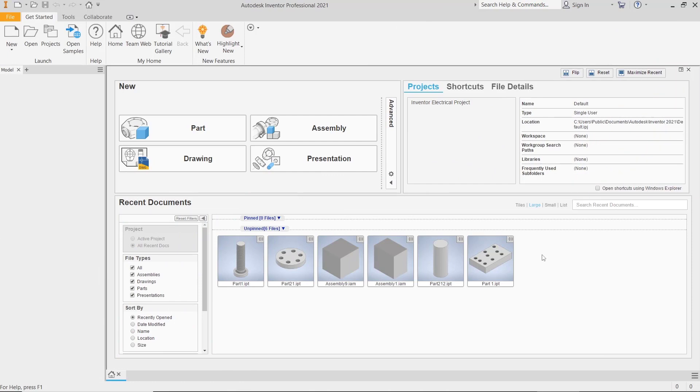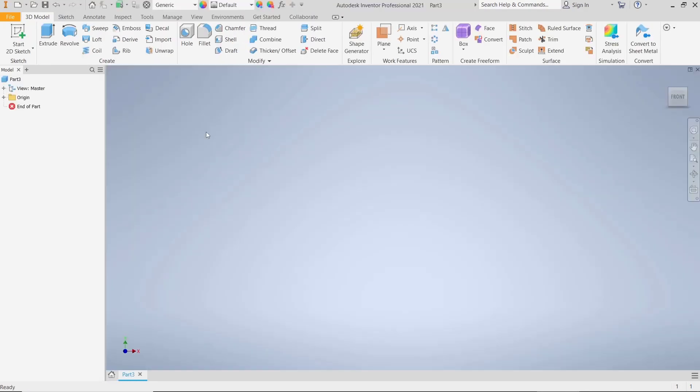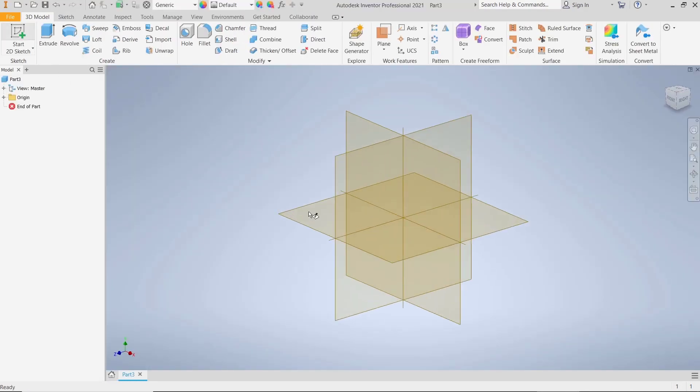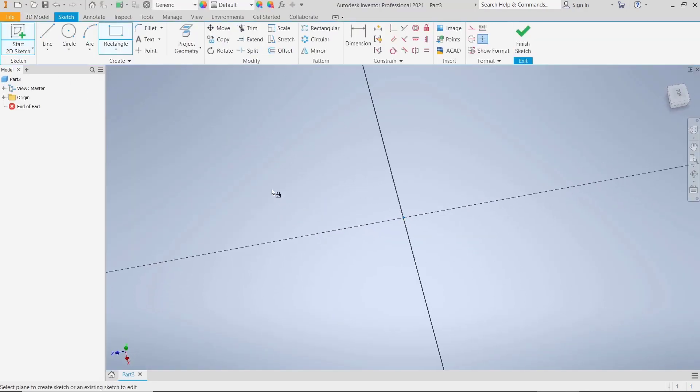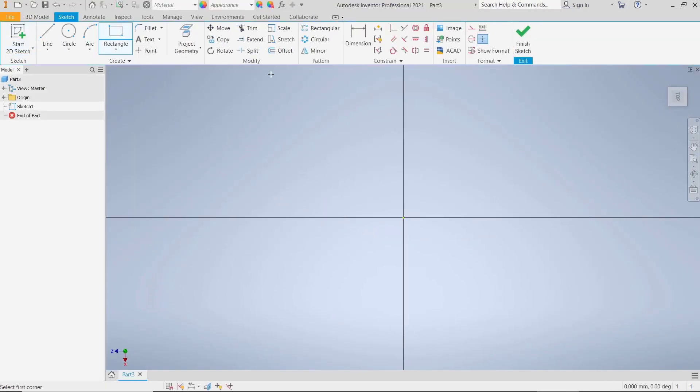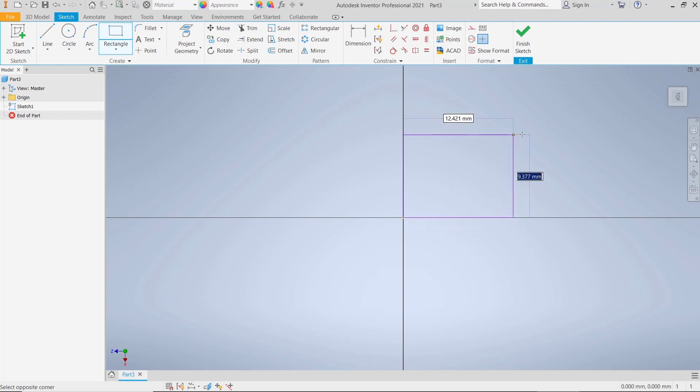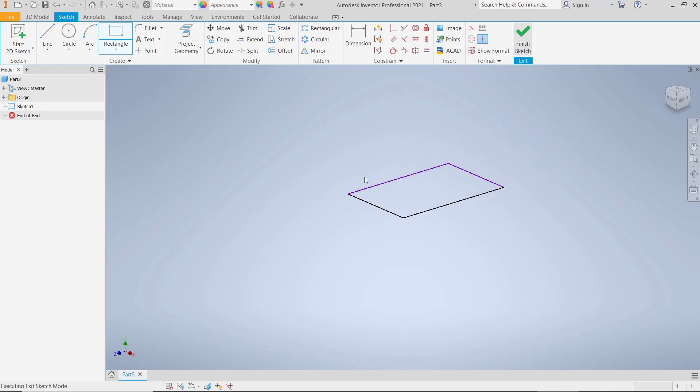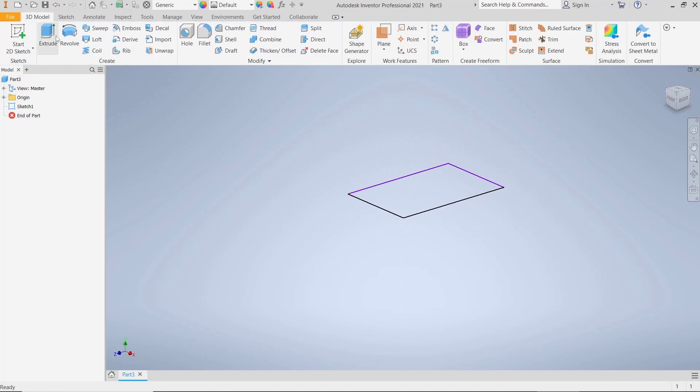Hello everyone, today we are going to learn a basic Inventor tutorial on how to chamfer multiple edges. For example, I will create a new part, click start to sketch, choose top plane, draw a rectangle, click finish sketch, and use extrude